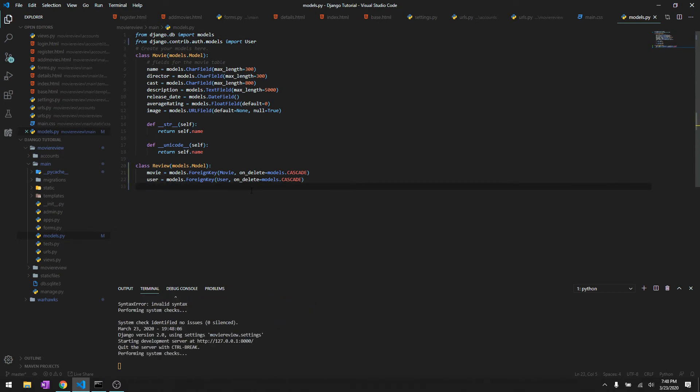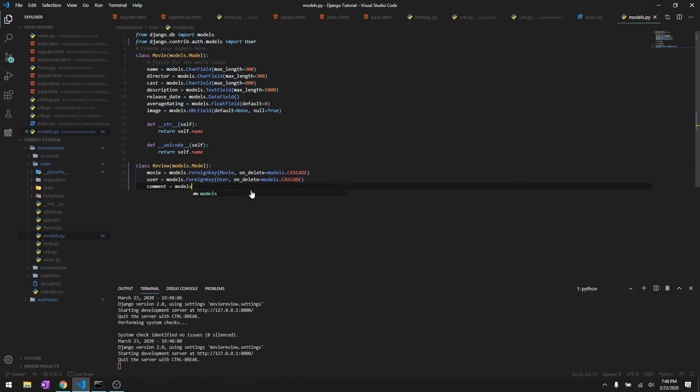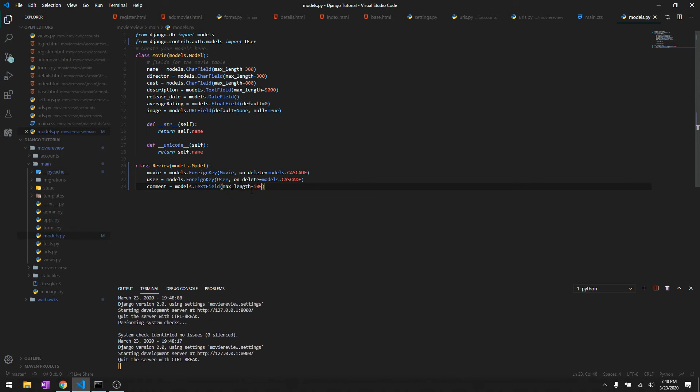Then of course we need to have the comment, we'll just say review as a comment, and we'll just say models.TextField and then we'll give it a max length of 1000.